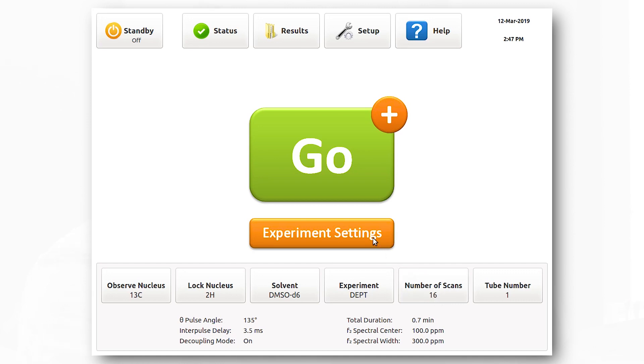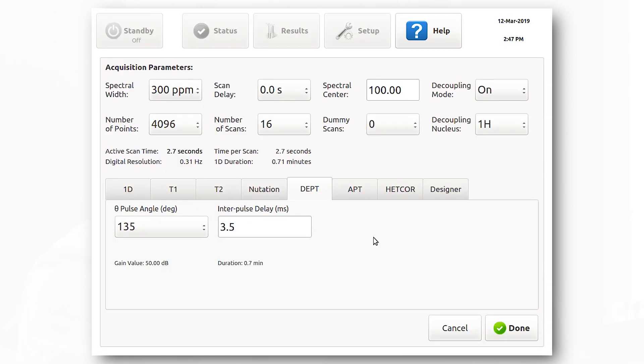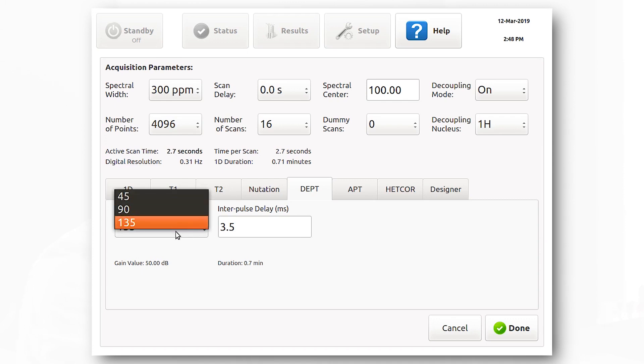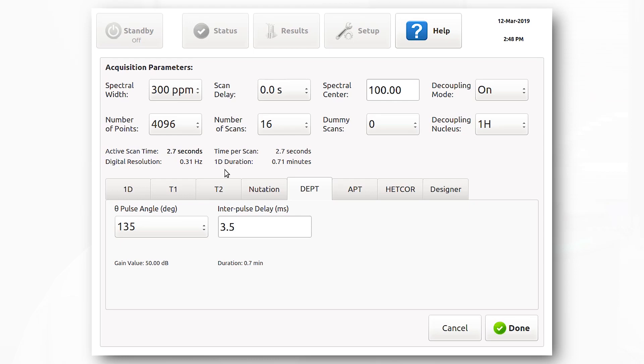Another thing that we can change is we can reduce the number of scans due to increased sensitivity. After we change the experiment to DEPT, we can go to the experiments tab in the settings menu and choose the type of DEPT experiment we want to run. We can choose DEPT 45, DEPT 90, or DEPT 135. In this experiment, we'll be running DEPT 135. The duration of this experiment will be 0.71 minutes.